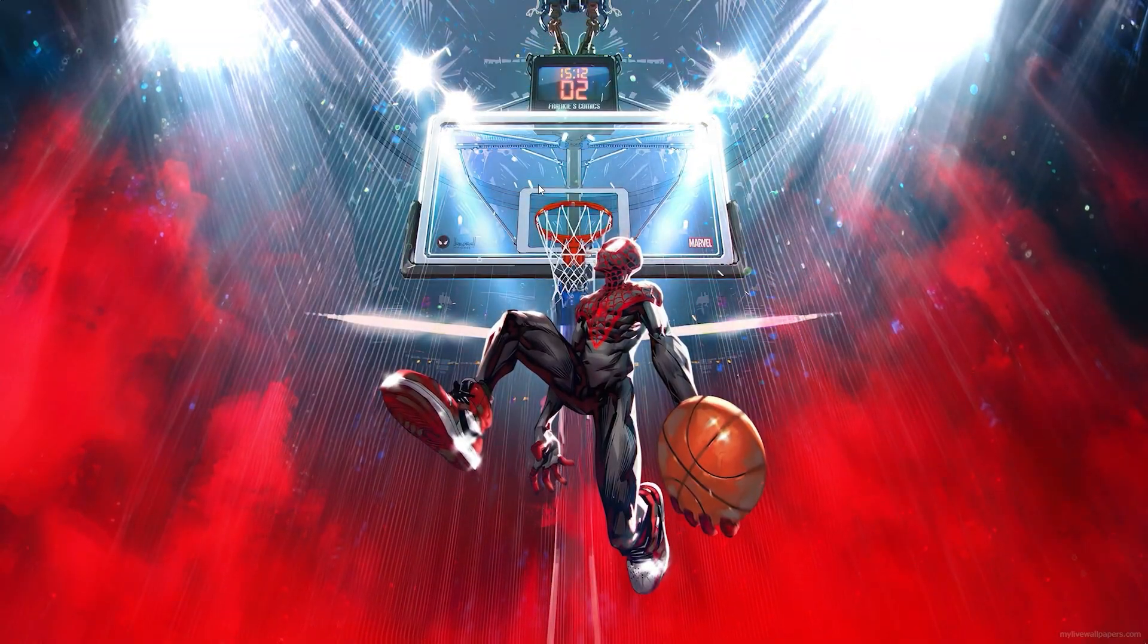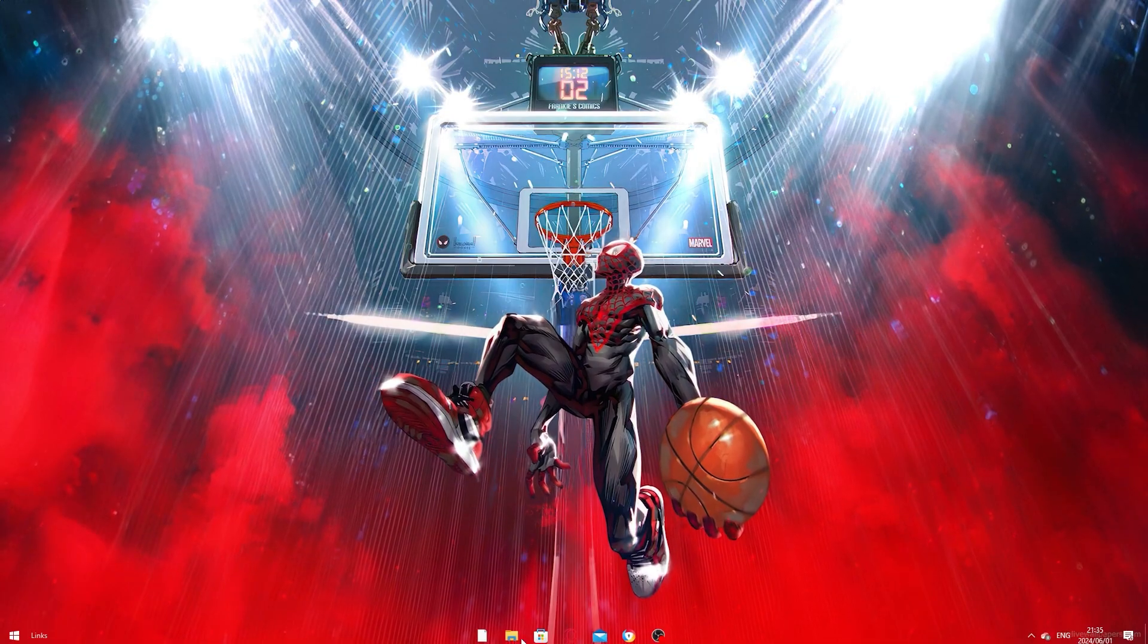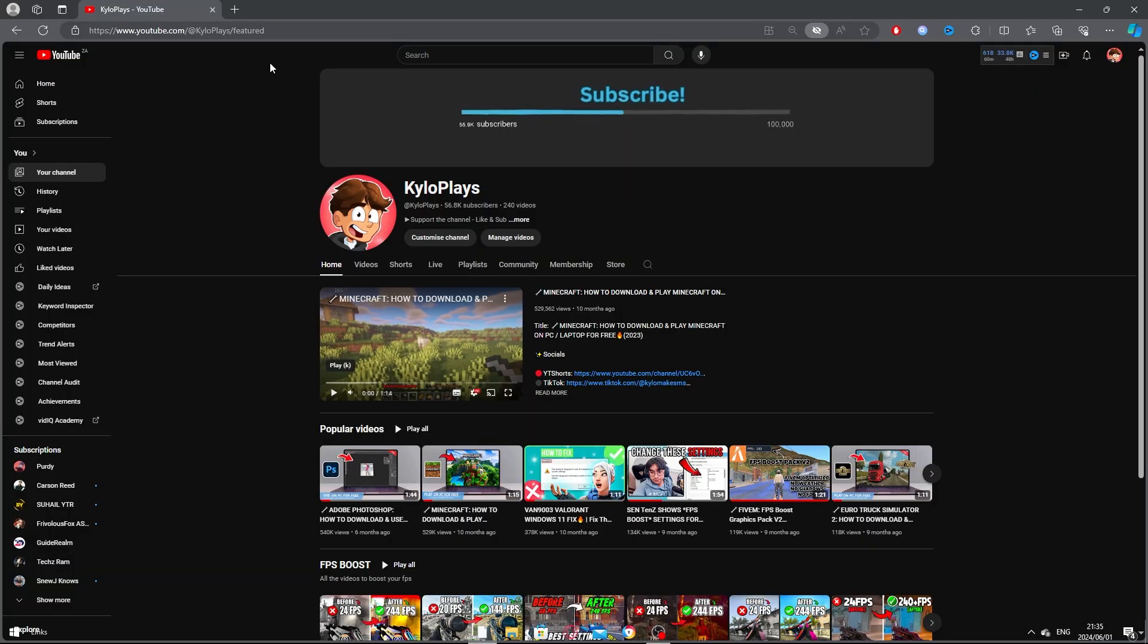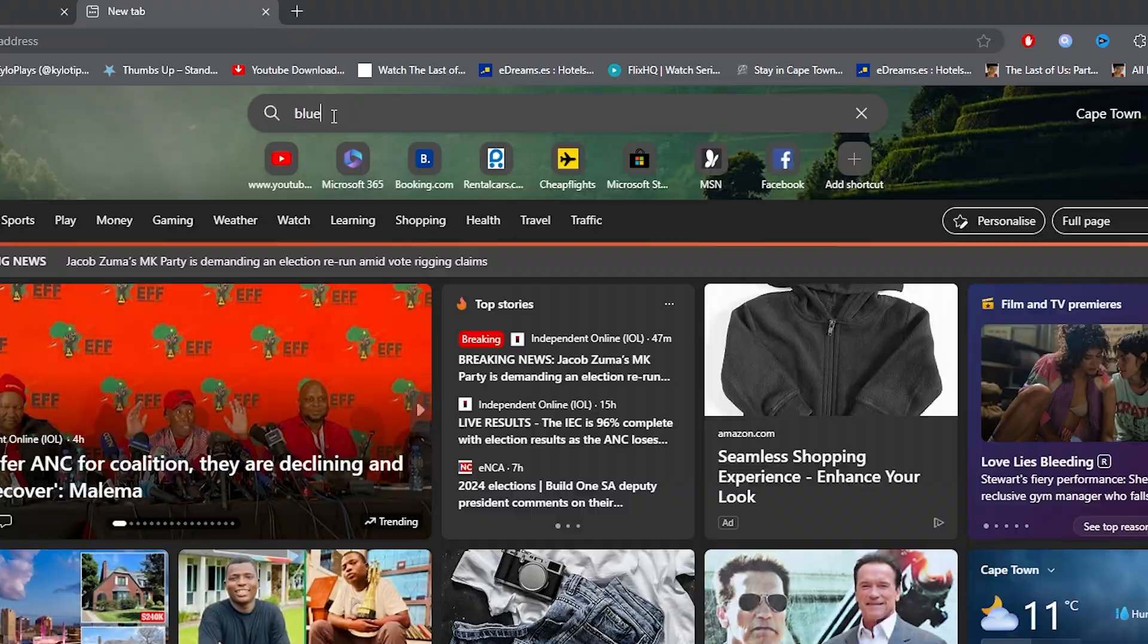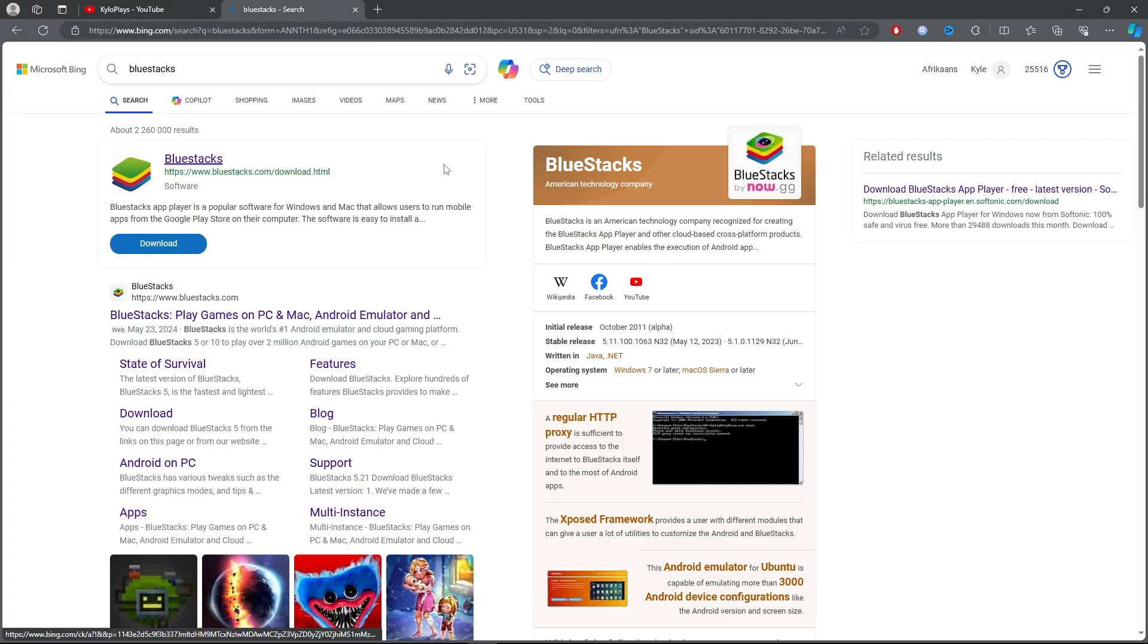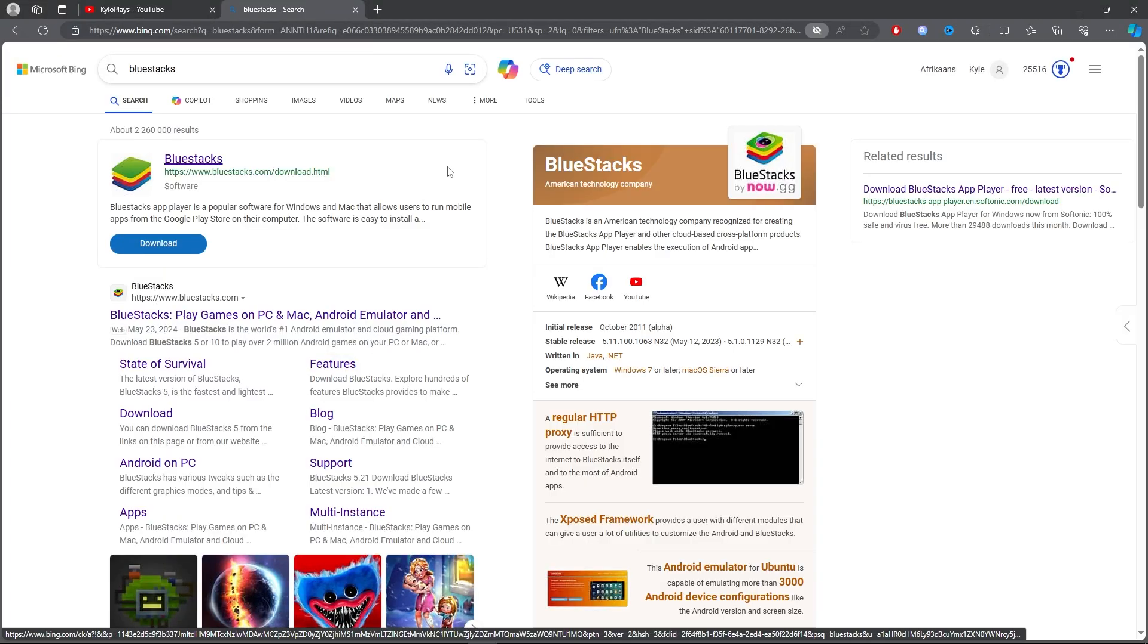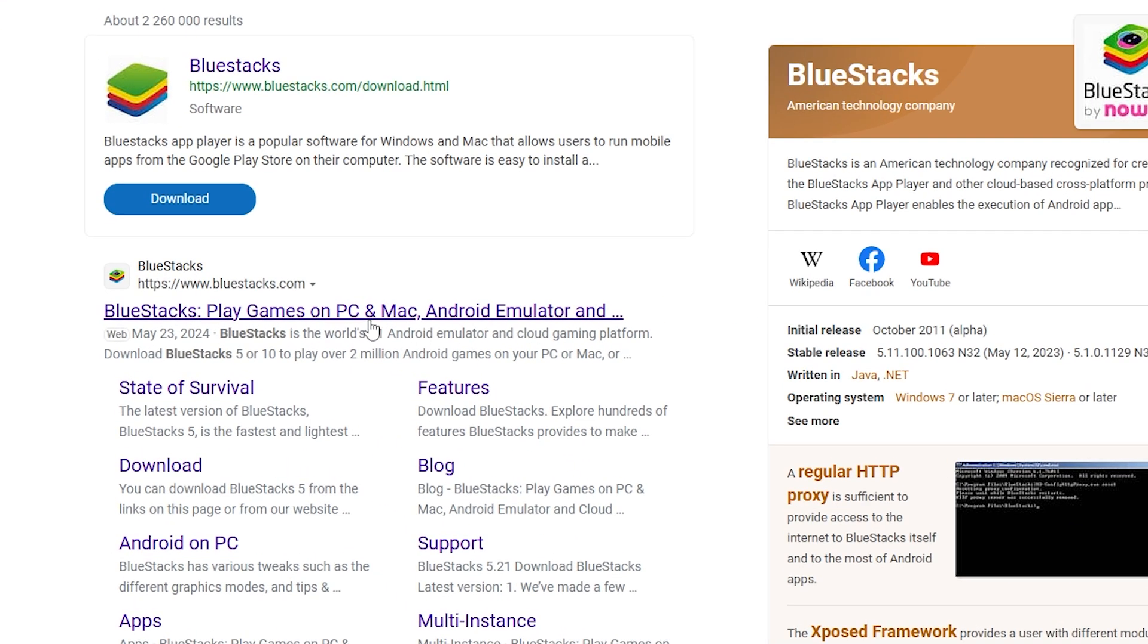For the first step, you want to open up your browser. Once you open up your browser, type out BlueStacks. Then click on the first link.